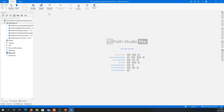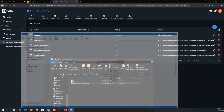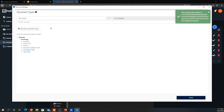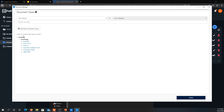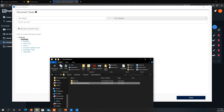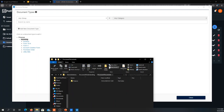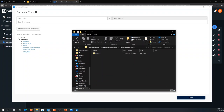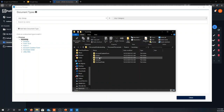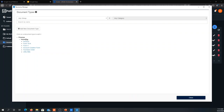Next, create the taxonomies for these documents. Go to Taxonomy Manager and create a group and a category. The group is Finance, the category is Incoming — these correspond to the folders. Inside the processed documents folder you see Finance as the group and Incoming as the category, and inside that are the different document types: invoices, Form 10K, Form 4, account creation, and utility bills.